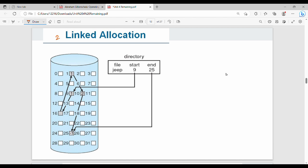The second technique is Linked Allocation — a very simple concept. In the directory, there is an entry with a start location and an end location for the file. To find the next block, we use a pointer. Each block contains a pointer to the next block, similar to a linked list. The starting point leads you through the sequence.